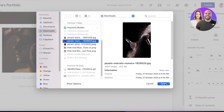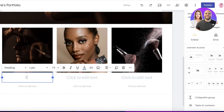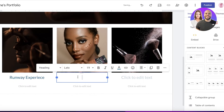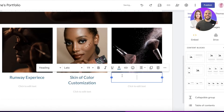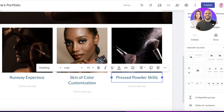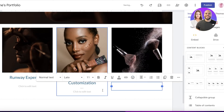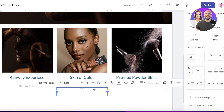Once you've uploaded images, start editing your text. For example, in a makeup portfolio, you might add headings like 'Runway Experience', 'Skin of Color Customization', and 'Bronzer/Powder Skills'. You can also add subtext giving a brief intro of each skill.